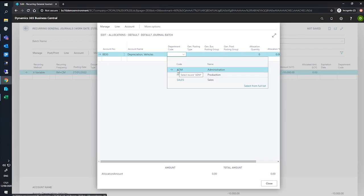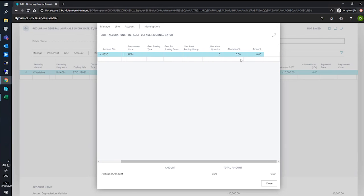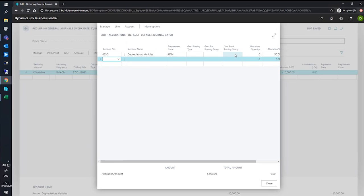Our first allocation will go to our administration. If we go all the way across to the right, we can see our allocation percentage. We'll set that to 50% for now, and we'll move to our next line.